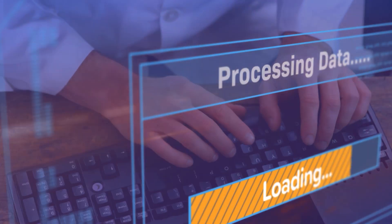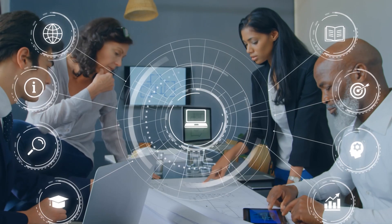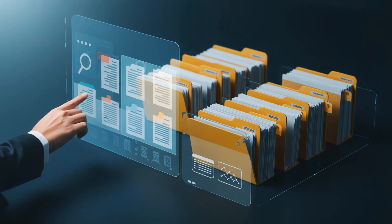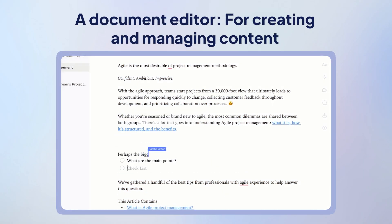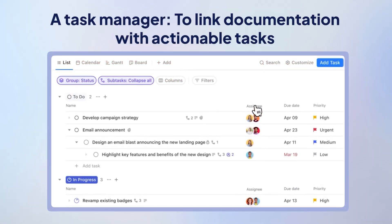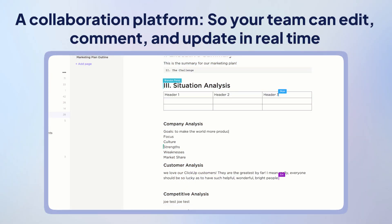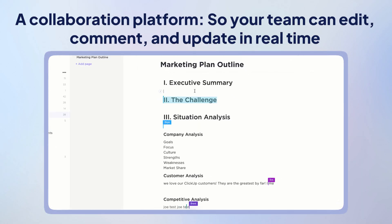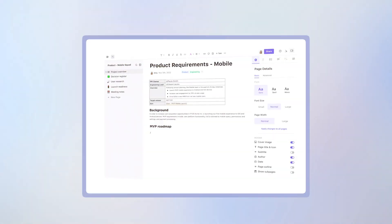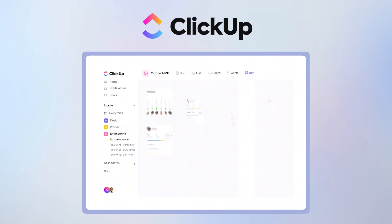It ensures that your team has the right context to make informed decisions and collaborate efficiently. But before you start documenting your projects, you need a combination of tools: a document editor, a task manager, a collaboration platform where your team can edit, comment, and share updates in real time, and a reporting tool to track progress and keep stakeholders informed. With an everything app for work like ClickUp, you can find all this and more in one central hub.